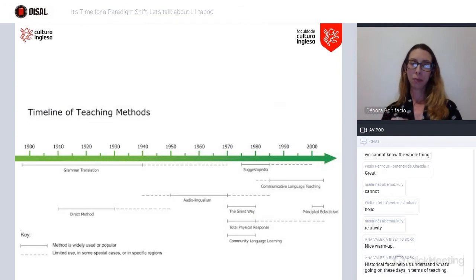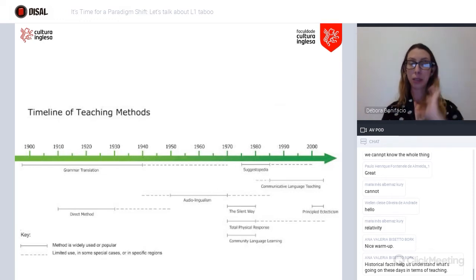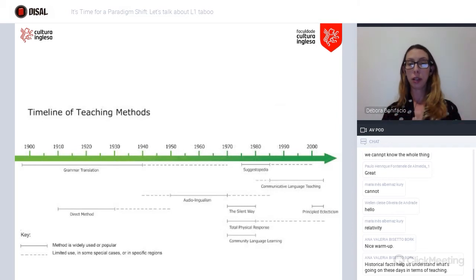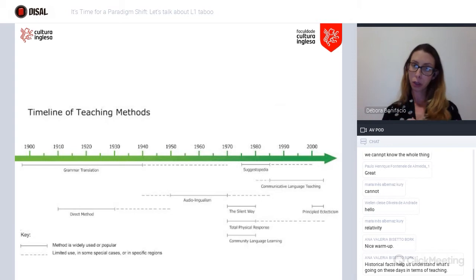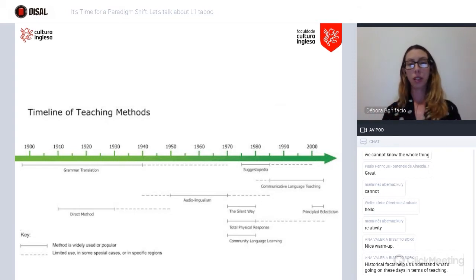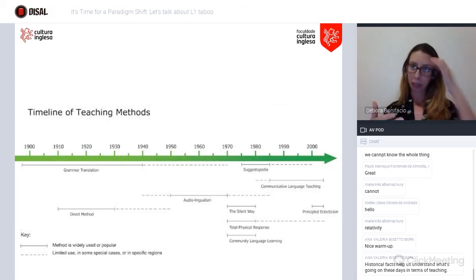This is a quick timeline of teaching methods. As you can see, at the beginning of the 20th century, grammar translation was very prominent. Then from the 1970s on, we started reassessing the ways in which a second language was taught, and many of those ways were the ones that brought us to ban L1 in the classroom.